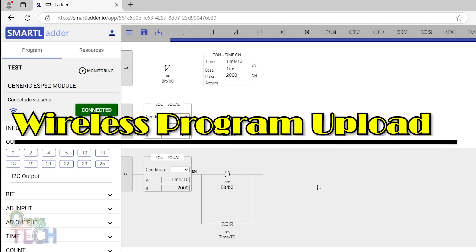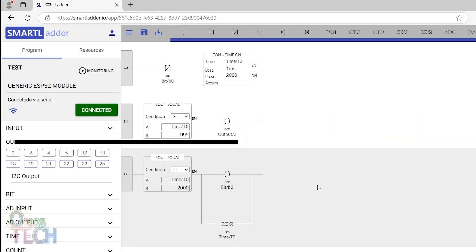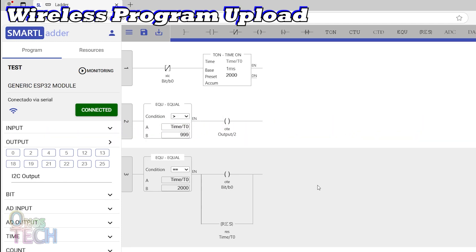A unique feature of Smart Ladder is the uploading and monitoring of the Ladder program through a Wi-Fi network.